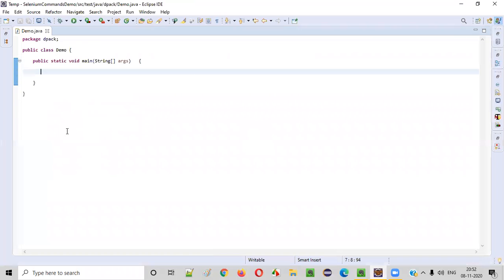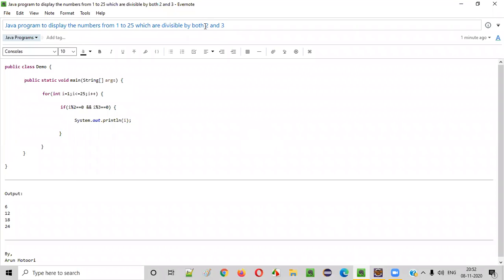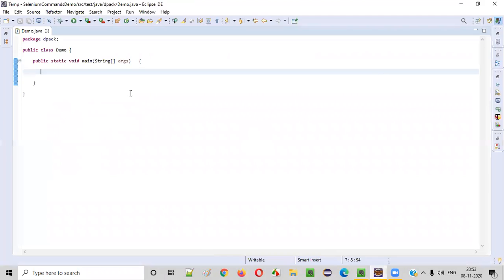So how to write a Java program which will print the numbers from one to twenty-five only if they are divisible by both two and three? They should be divisible by both two and three, then only we will print this range of numbers.